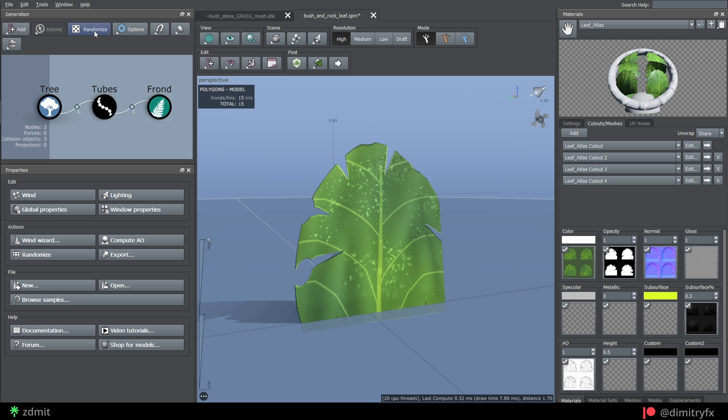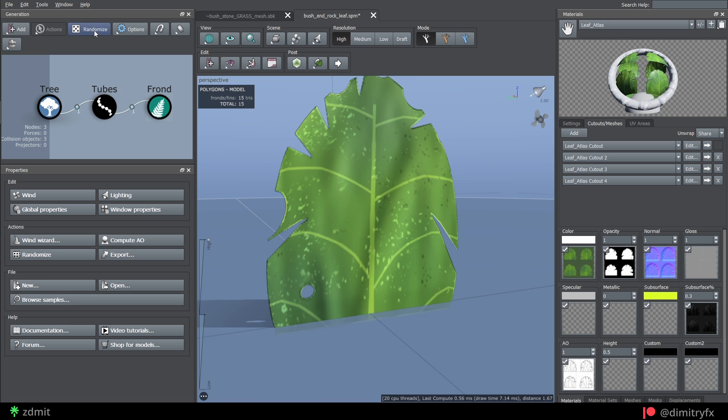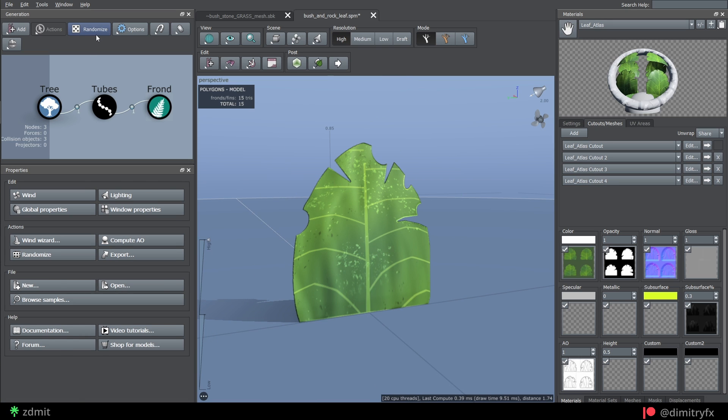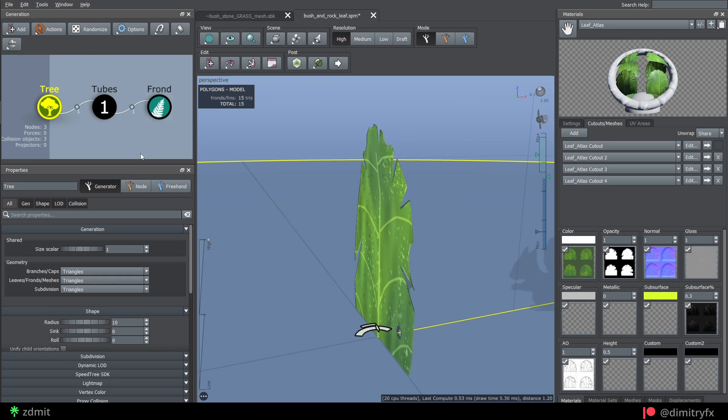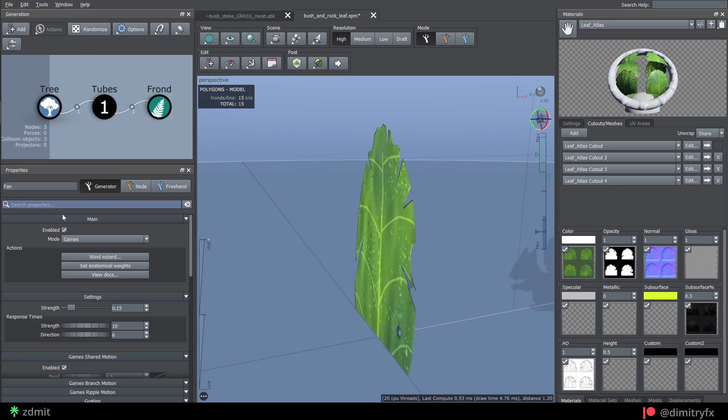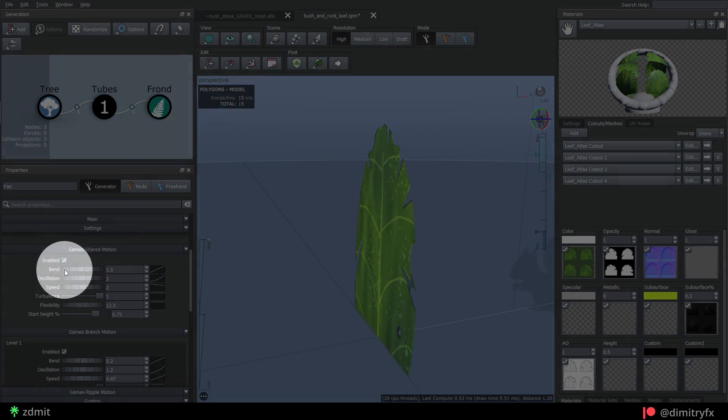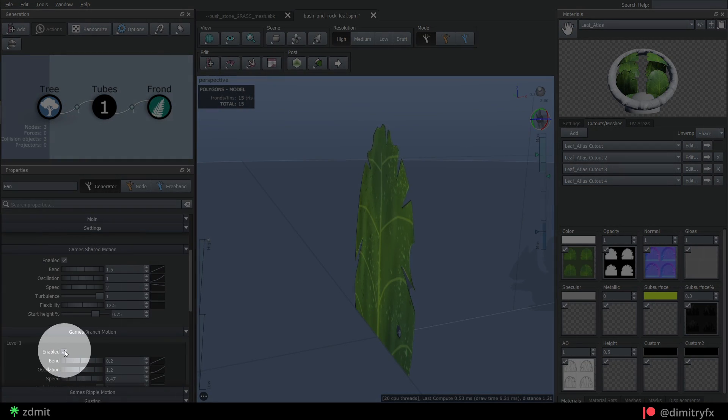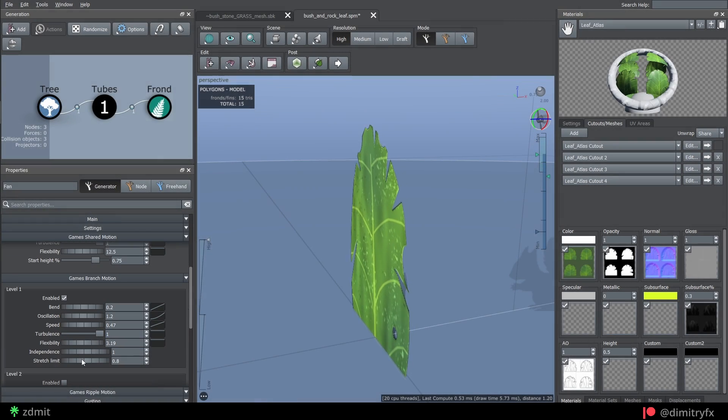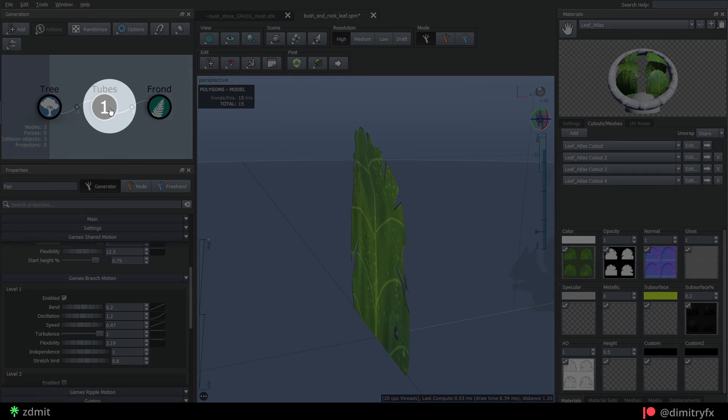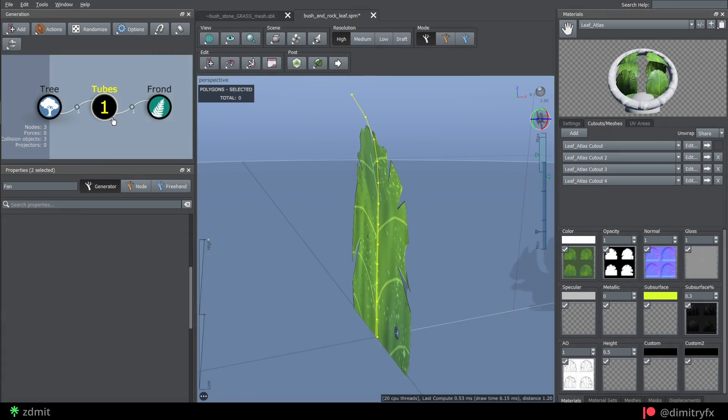For the wind, I used a level 1 branch motion that was enabled in the tubes node under the animation type. Make sure that checkbox is enabled.